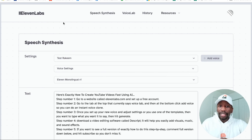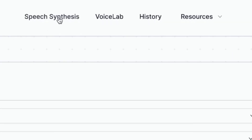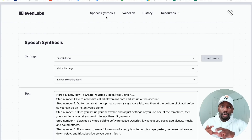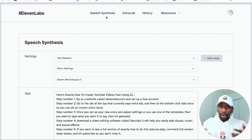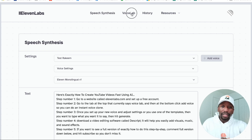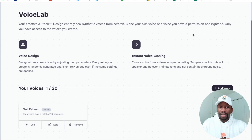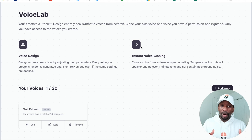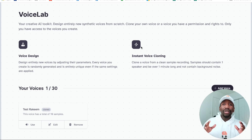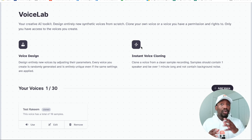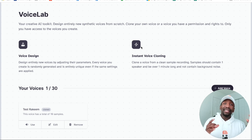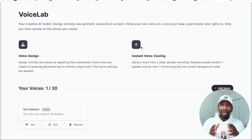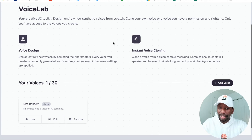Once you get inside of here, this is what it's going to look like. You're going to have the Speech Sentences, the Voice Lab, History, and Resources. The Speech Sentences page is important, but if you're trying to clone your own voice, you want to go to the Voice Lab first. You can see it says Instant Voice Cloning — I like how they do this, they keep it very simple. All you got to do is upload short MP3s of yourself and it's going to build your voice based off of that. You can also adjust the settings for stability and all of that good stuff.